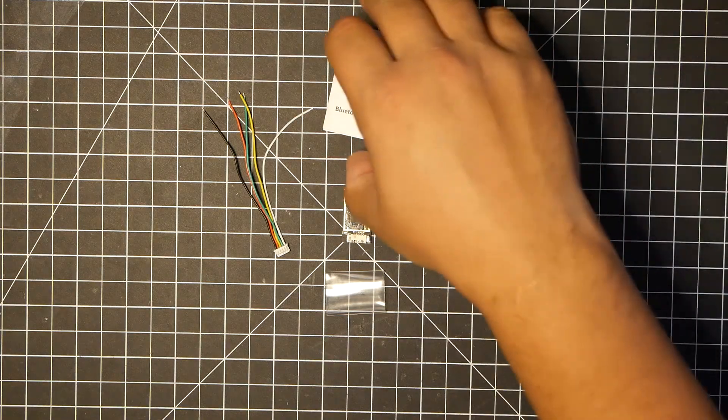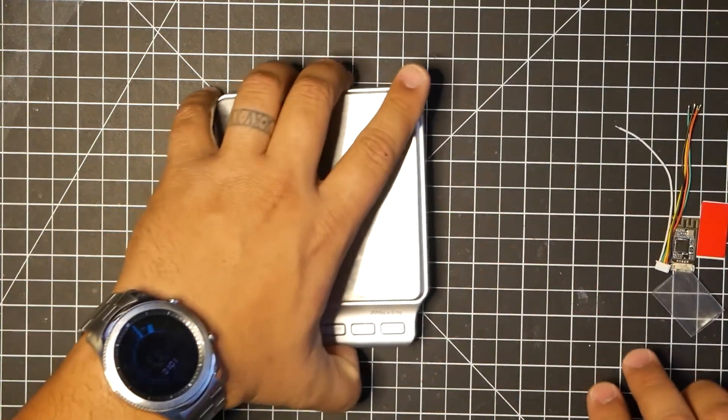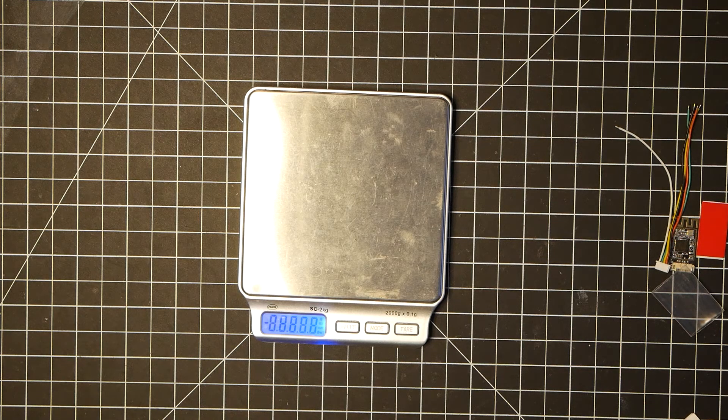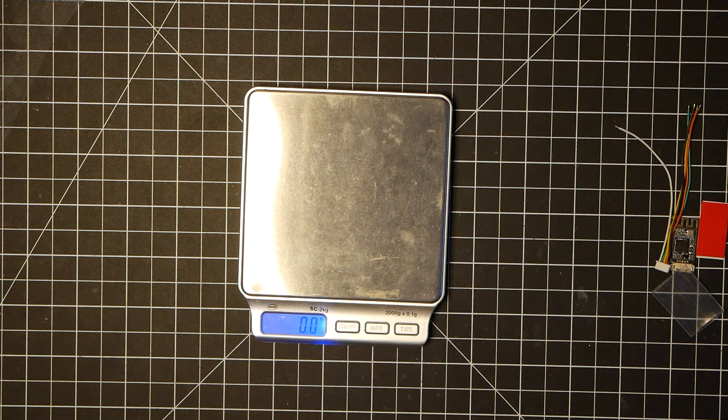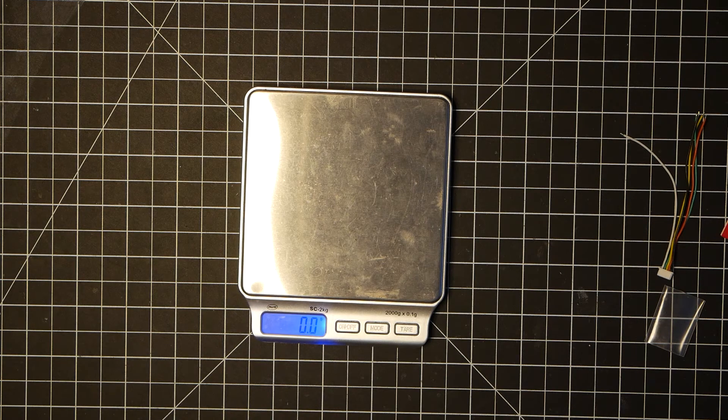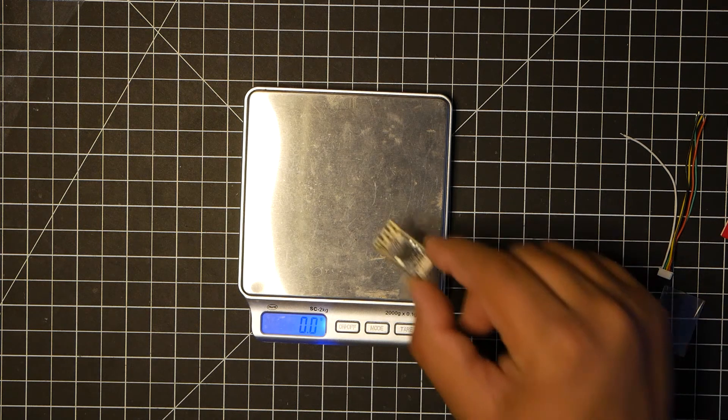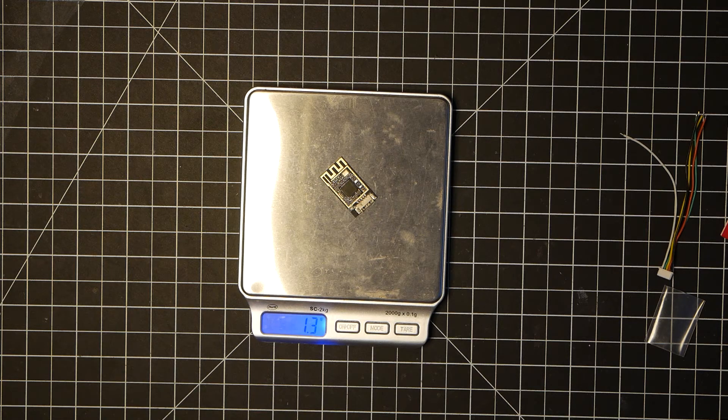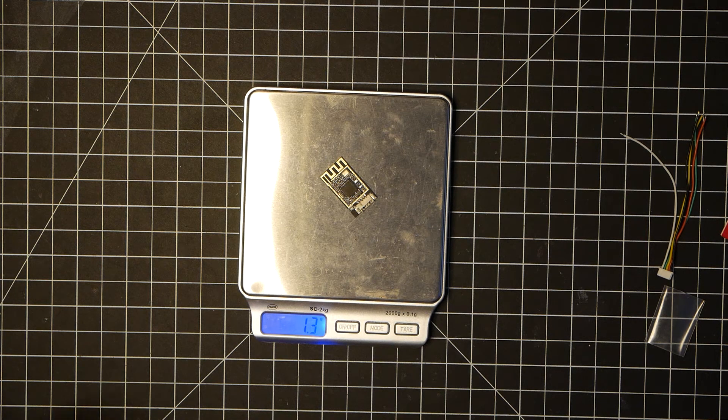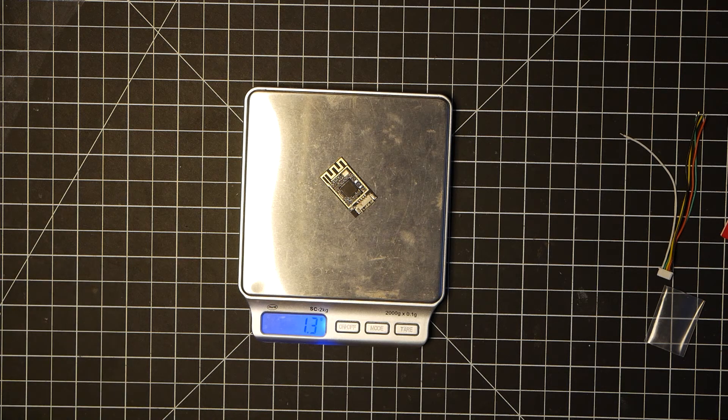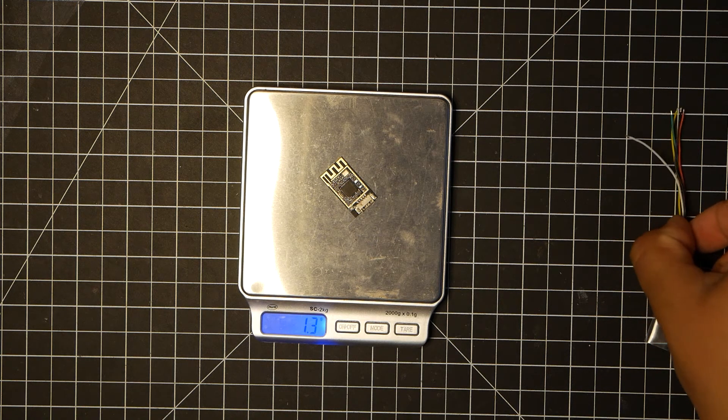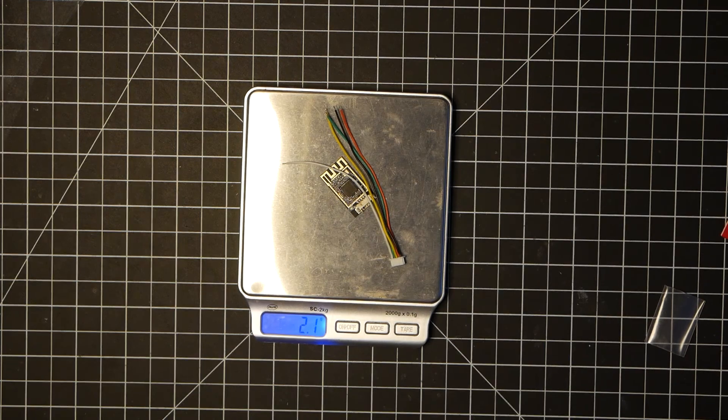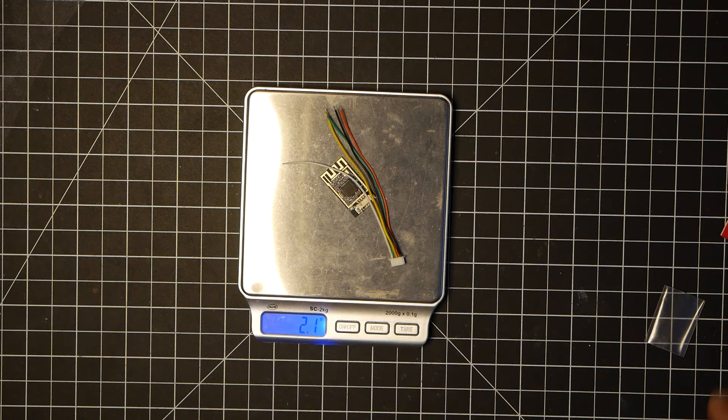Let's go ahead and weigh all this. Okay, we've got this zeroed out. Let's see the Bluetooth adapter. It comes in, whoa, exactly 1.3, so it's actually 0.1 milligrams off, plus the entire wiring harness. Total weight is 2.1 grams.